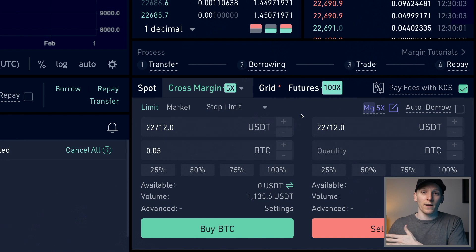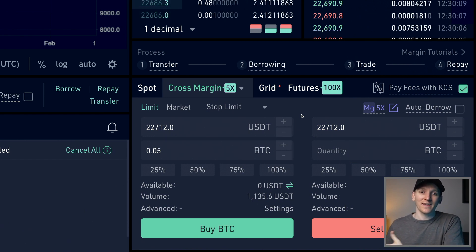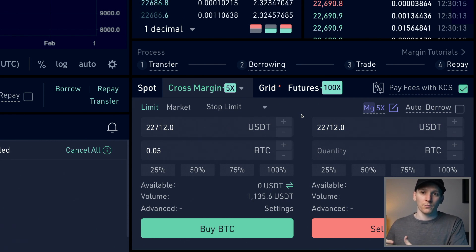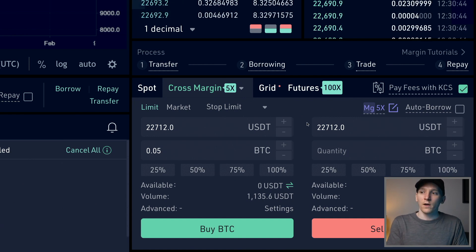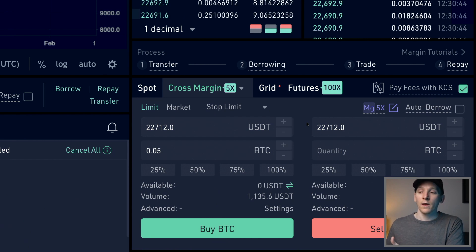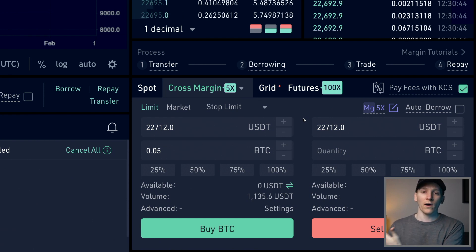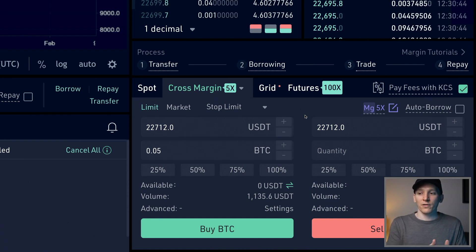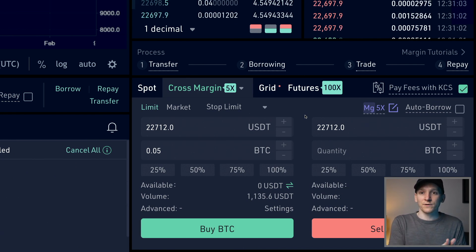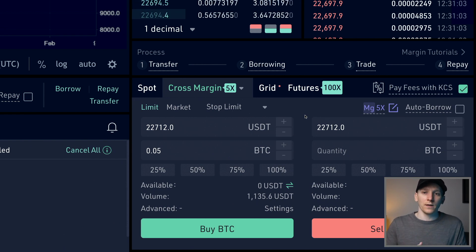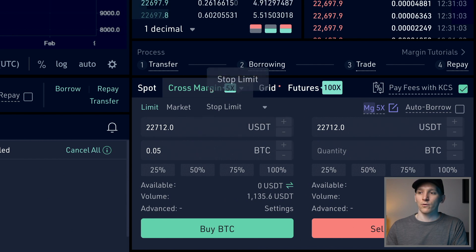KuCoin also offers margin trading, where you can borrow either dollars or another asset to buy and sell with leverage, or borrow an asset to go short if you think the price is coming down. I don't recommend margin leverage, especially for beginners, but here's how it works. You can leverage up to five times your capital. For example, if you have $1,000, you can take a $4,000 loan to make a $5,000 position. Your $1,000 collateral funds any losses — at 5X, a 20% move wipes out your collateral entirely. You can set up a cross margin account with auto borrow.